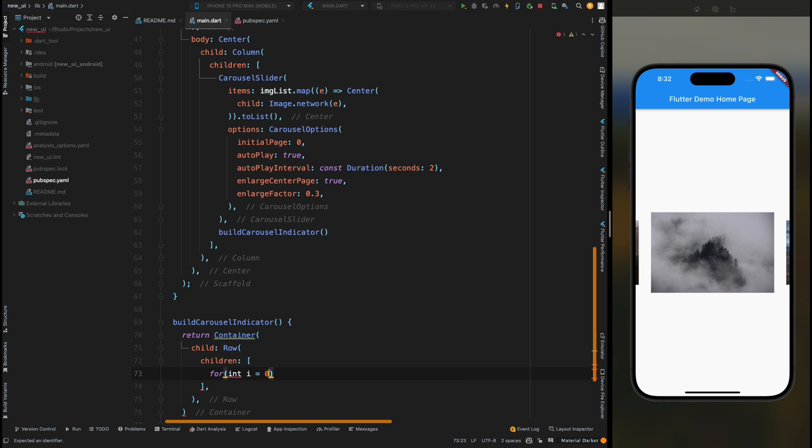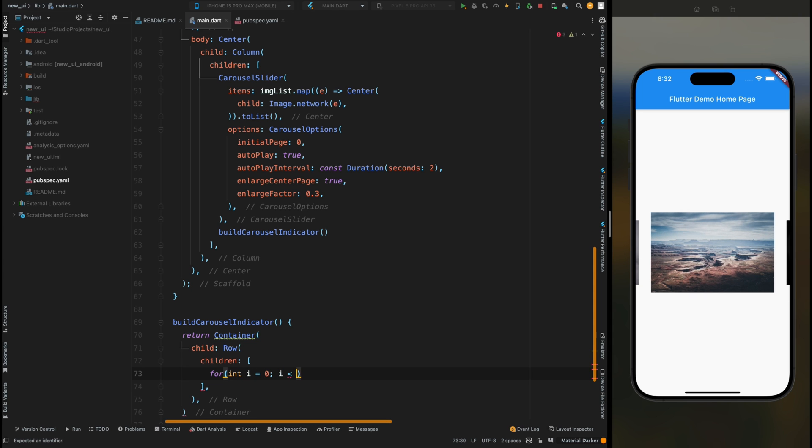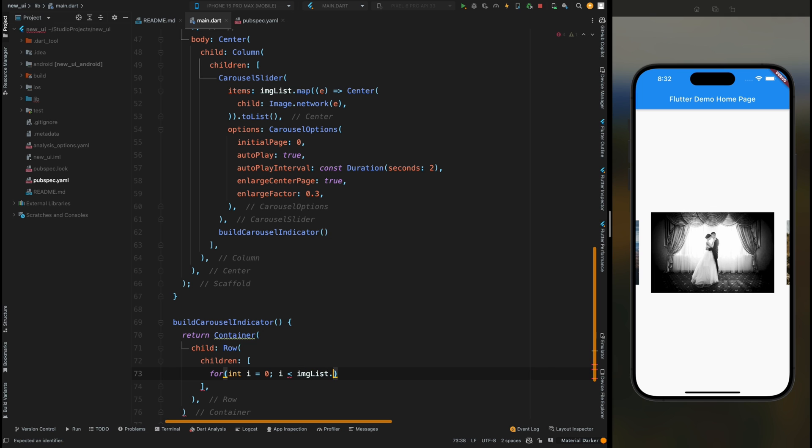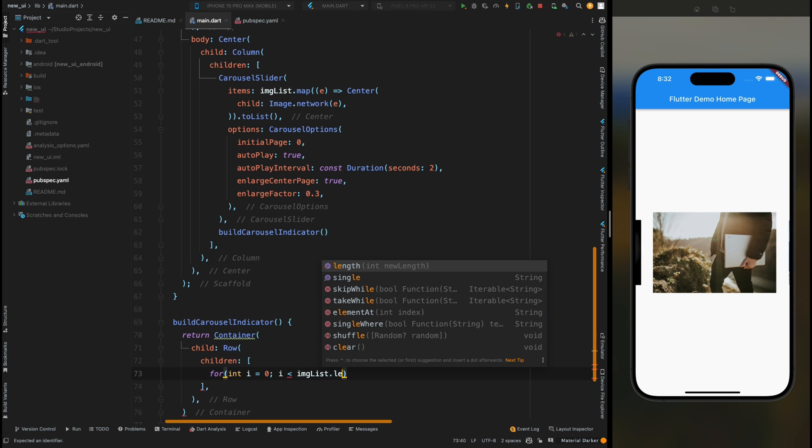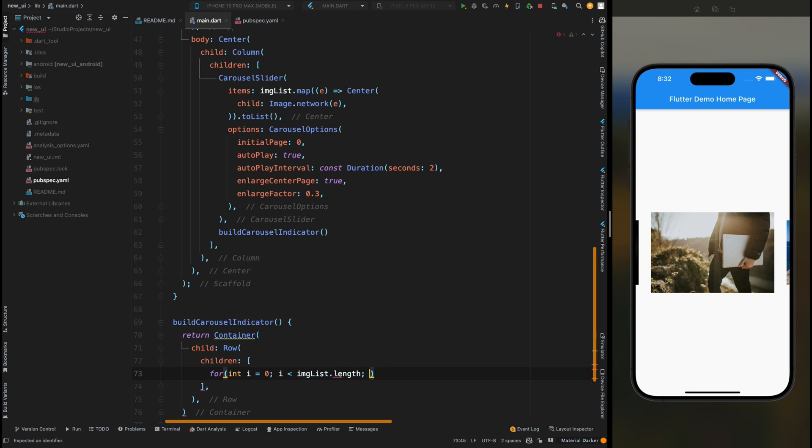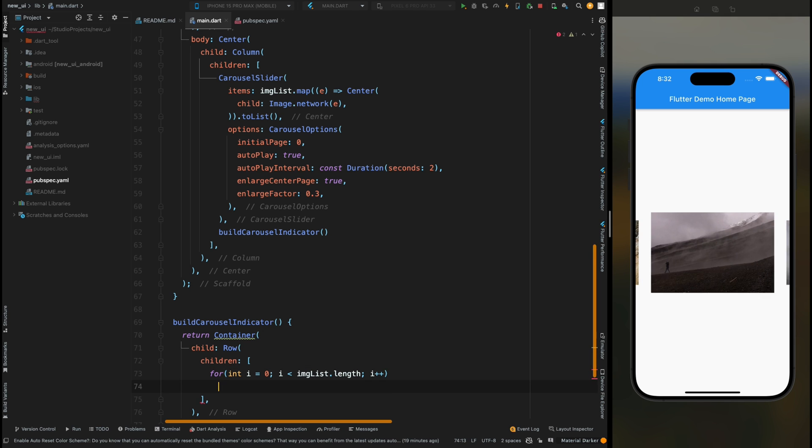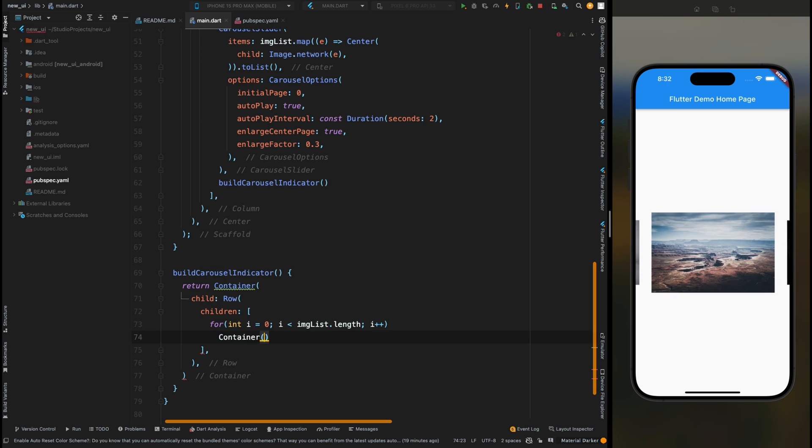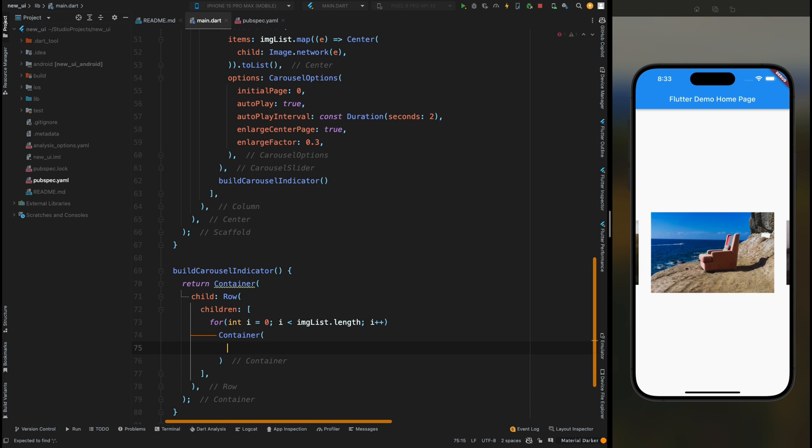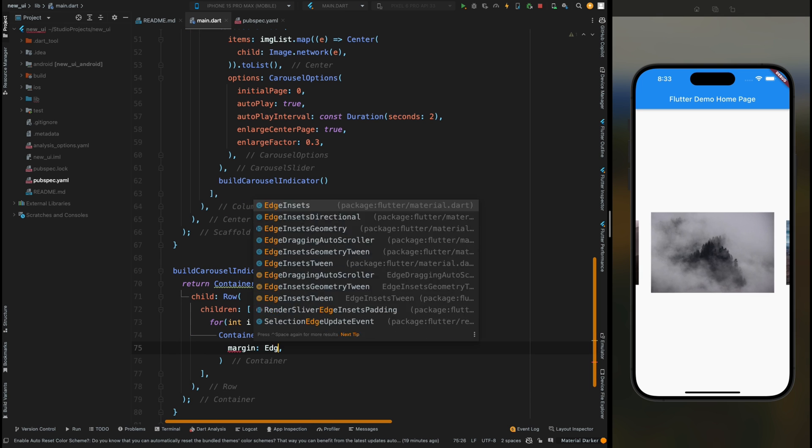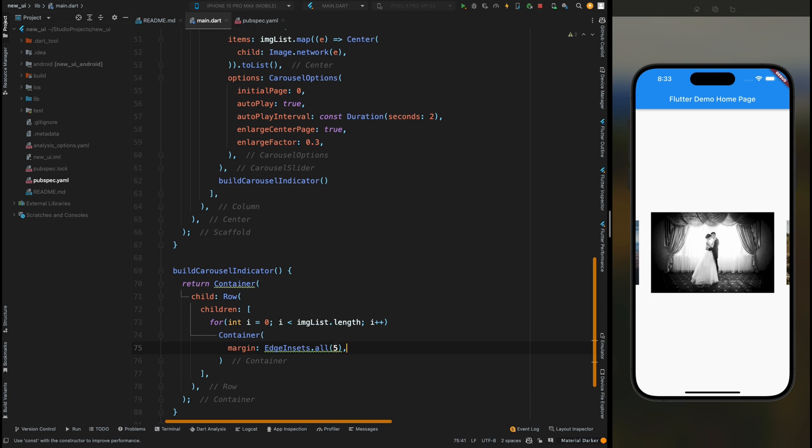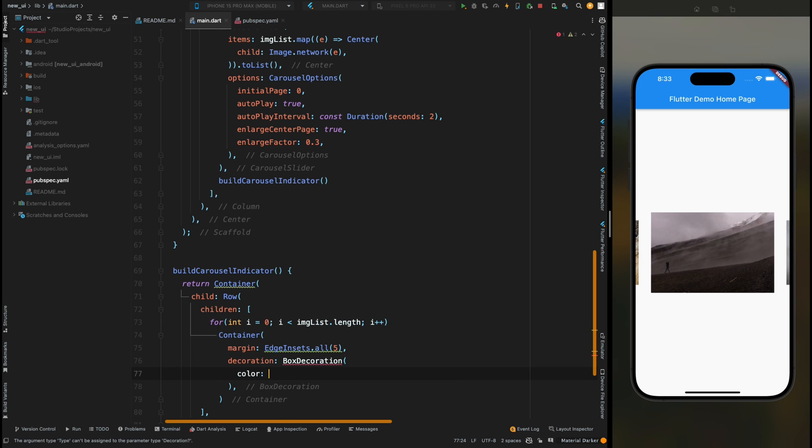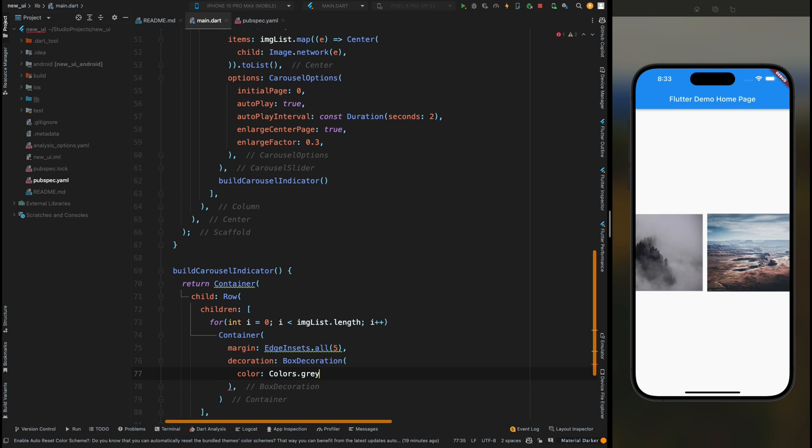Then inside it add the length of image list. Then here create one more Container and inside this Container first add the margin of 5, then add the decoration and for decoration give it the color of gray. Then add the shape, so this container is going to have a circular shape, so add that.